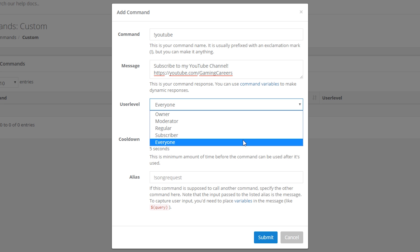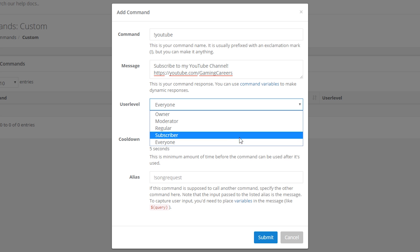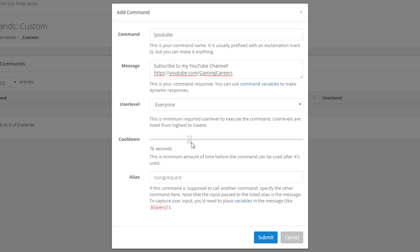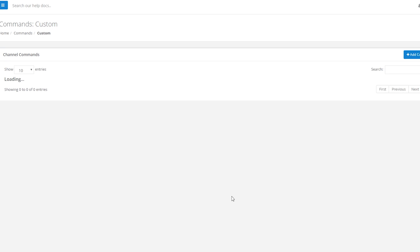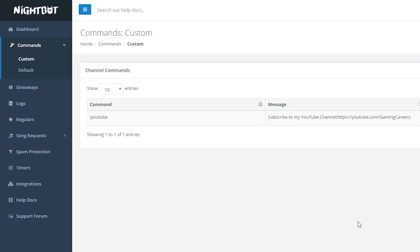You'll also see a link for command variables which allows you to add dynamic responses - for example calling the user's username or other things - but for this example just keep it simple and paste your YouTube channel link. Next we've got user level and cooldown: user level is which access level can execute the command, and for something like this you want Everyone to be able to use it. Cooldown as before is the minimum time before the command can be used again - something around 10 seconds should be fine. Finally there's an alias option if you want Nightbot to respond to multiple similar commands. Once you're happy click Submit and the table should update with your new custom command.